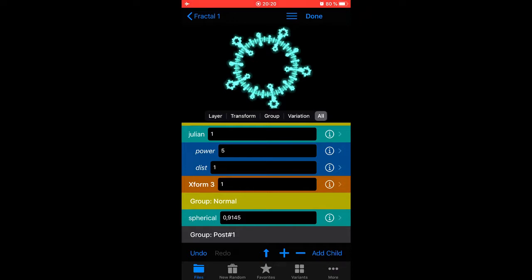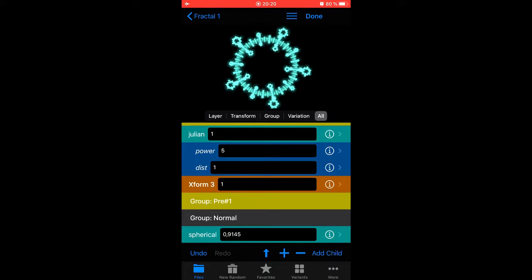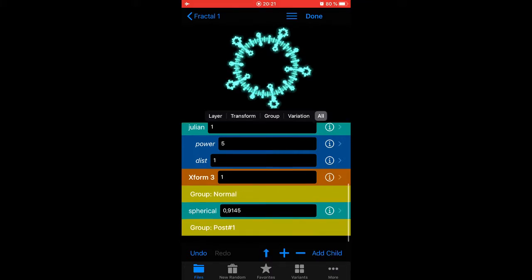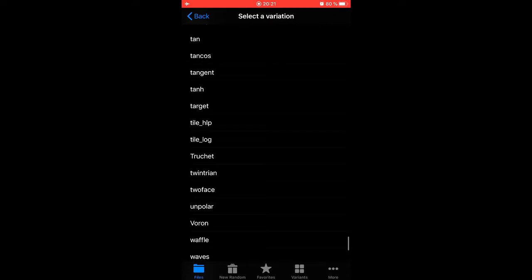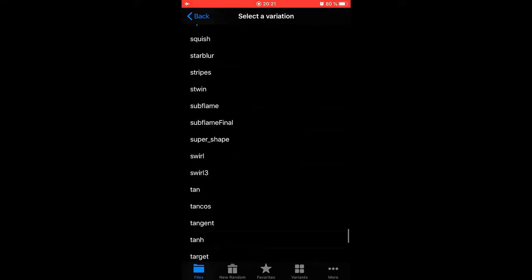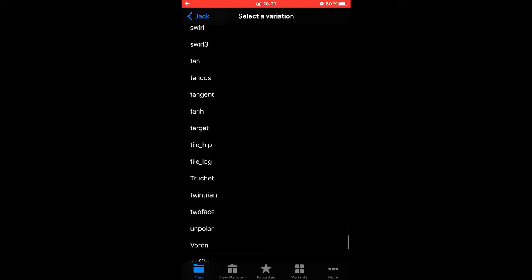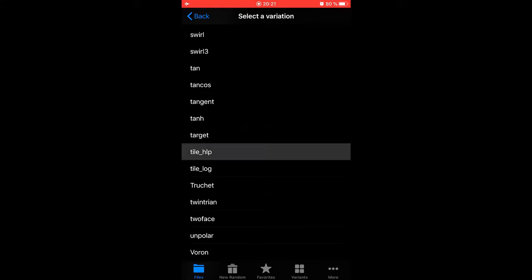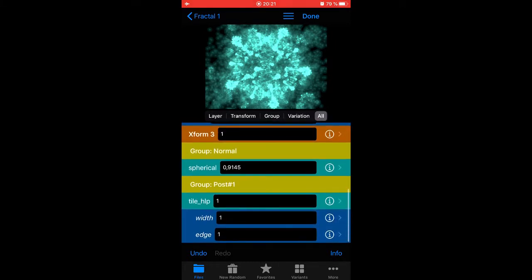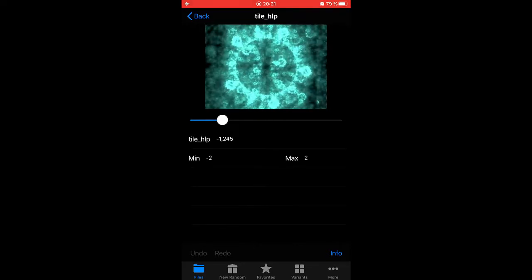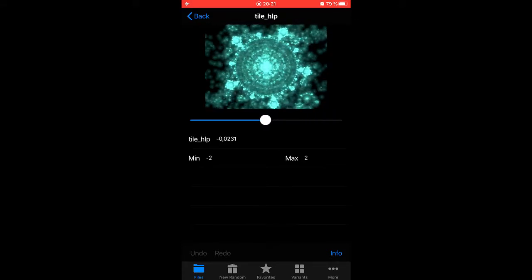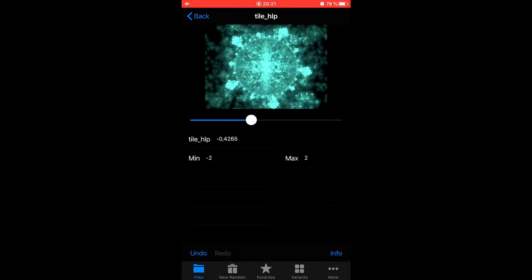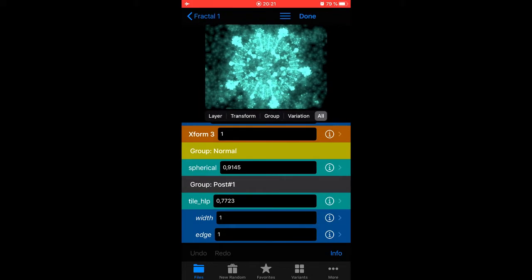But what happens if we add a group? We select normal group and hit the plus button and you get a post group. You can move it to a pre group like doing that. If you want it back to a post group, you can select the normal group and then move that up. Let's add something there now. Let's go for tile.